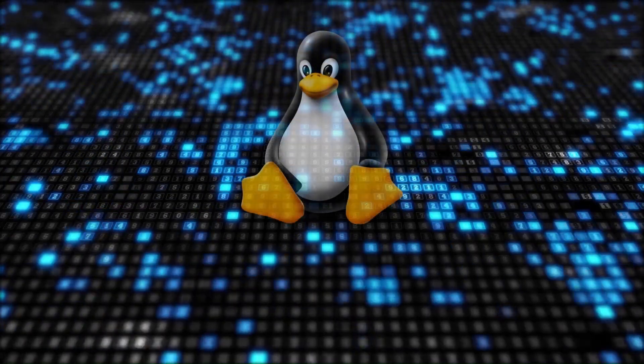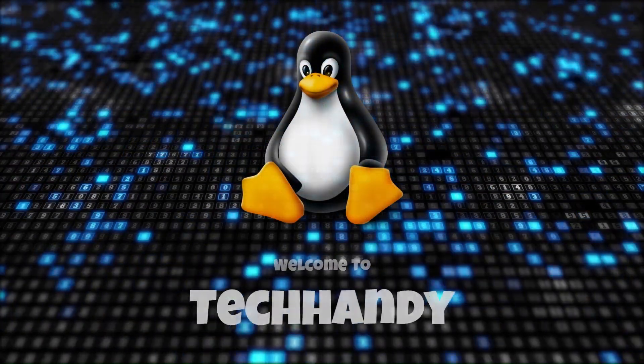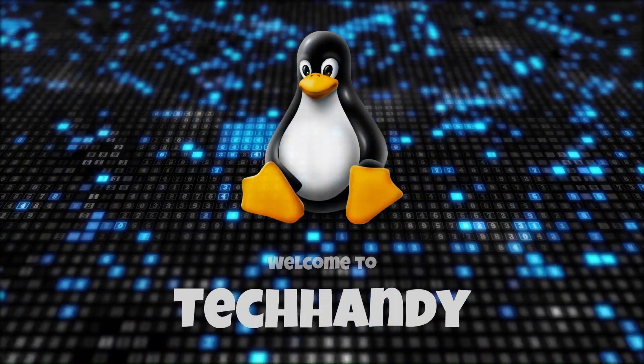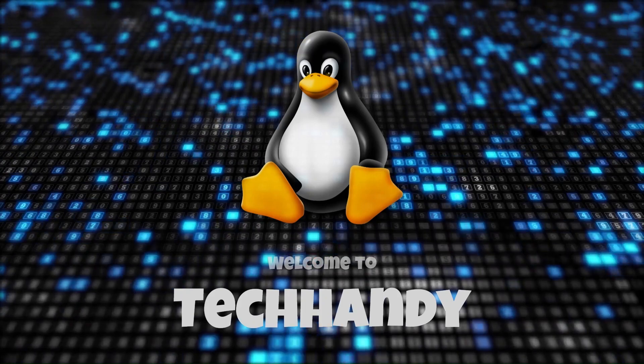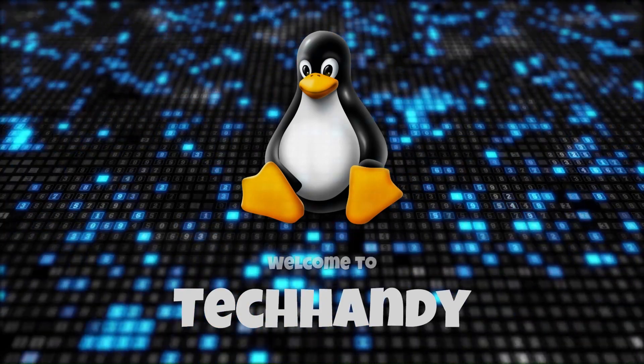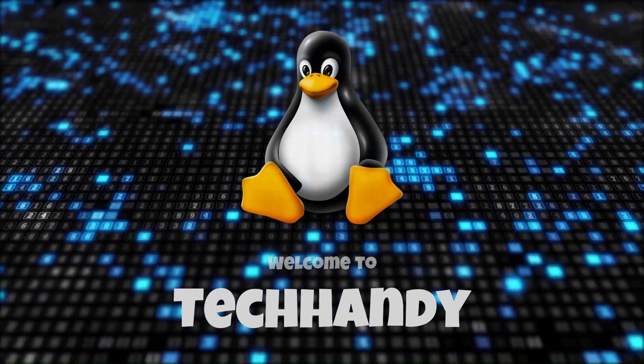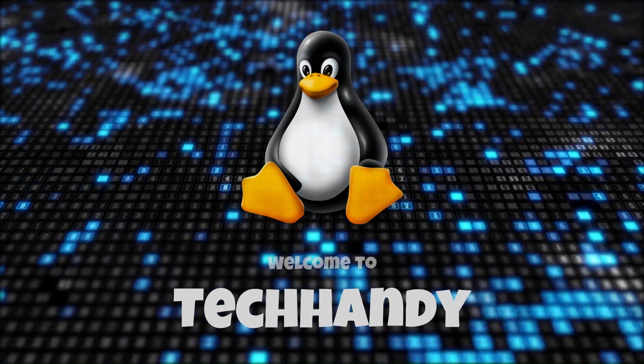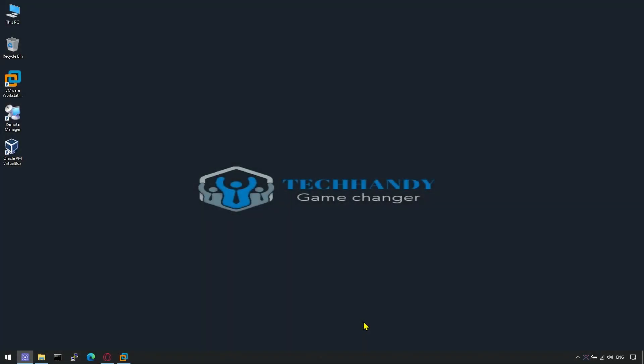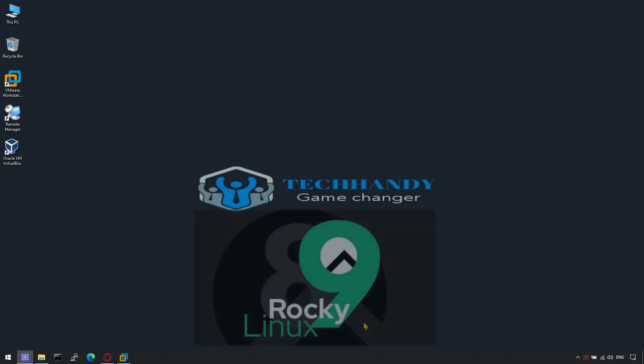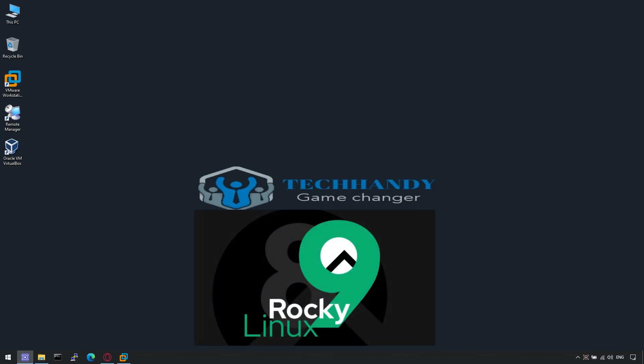Welcome back friends to your Tech Handy channel. Please like and subscribe to our channel and click the bell icon to timely get new video updates. In this video we will see how we can install Rocky Linux 9.2 on VMware Workstation Pro 17.